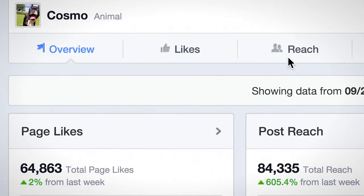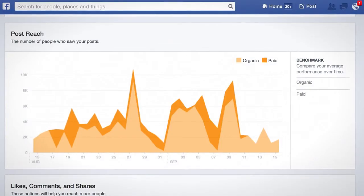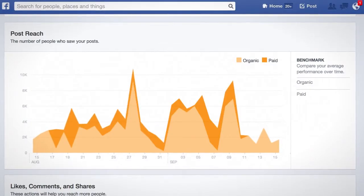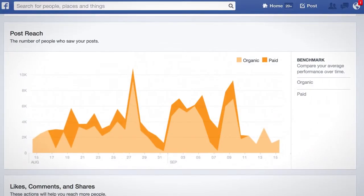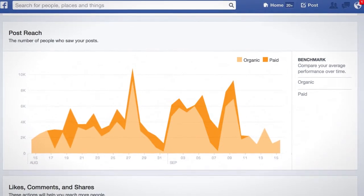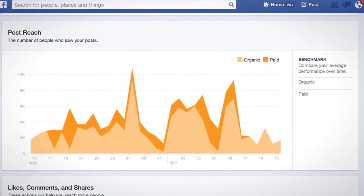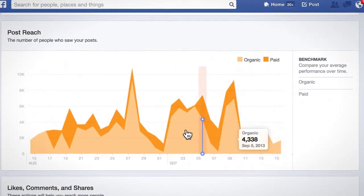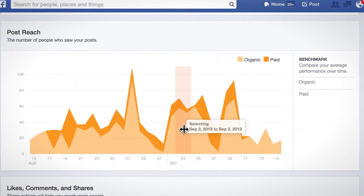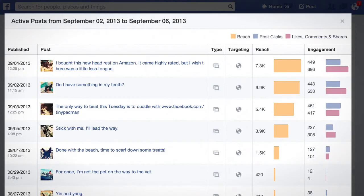The Reach tab shows you Post Reach, which is broken down by paid and organic. Again, you can click on the chart to see more information from that day, and drag on the chart to select more than one day. Here are the posts that people were seeing during this time.